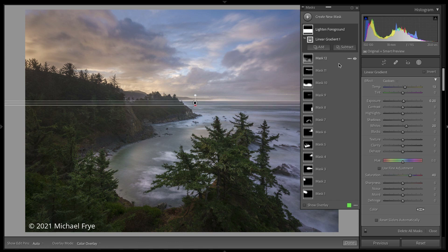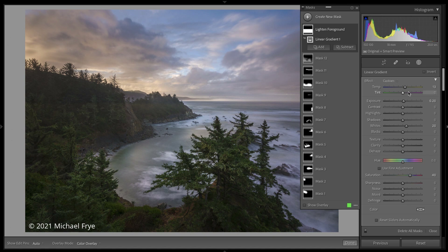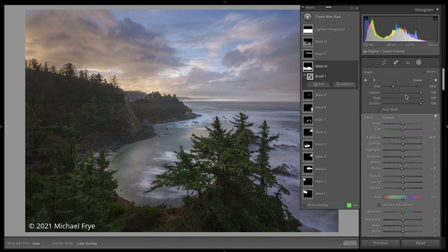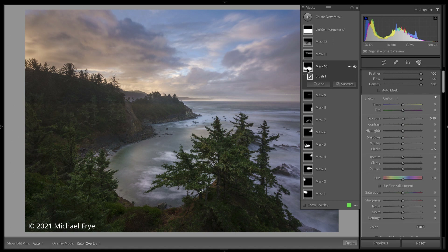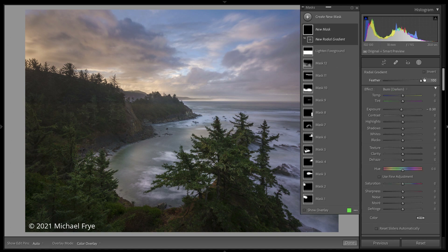One more thing about how this masking panel works: there are actually two parts to it. You have this panel showing the different masks and all those options I just showed you, and then you have the panel where it's always been, showing the different adjustments you've made within that selection. For a linear gradient, there aren't too many options. But if I click on a brush, I can see my brush options. Within the area selected using this mask, I can make all these different adjustments. One difference is that things like brush options or radial gradient feathering and inverting are now at the top rather than the bottom of this panel, which I think is a better place.